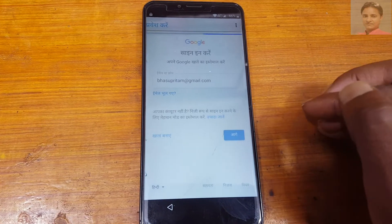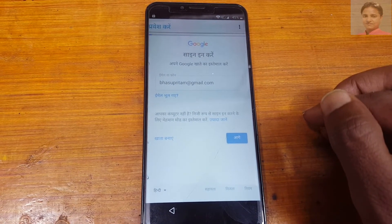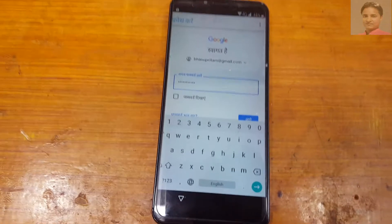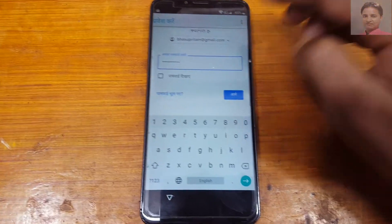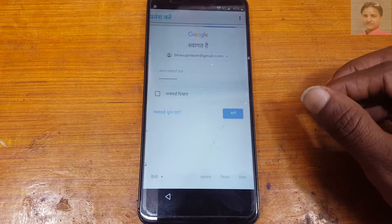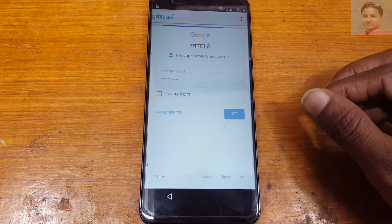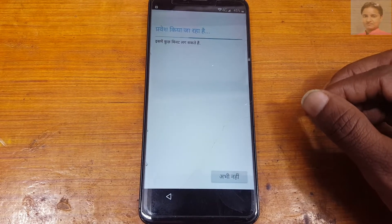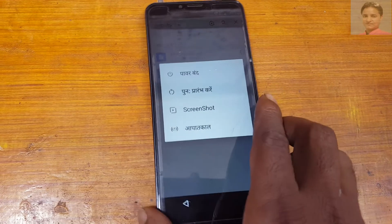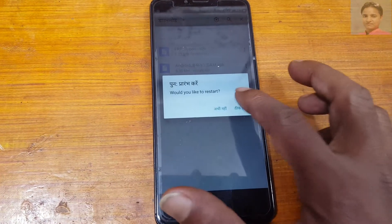Tap next. Enter the password of your Google account. Scroll down and tap next. It's done.